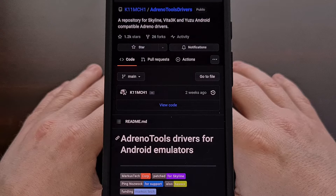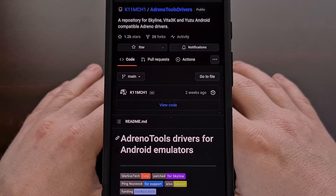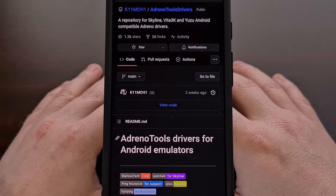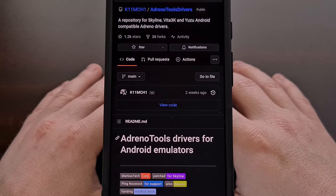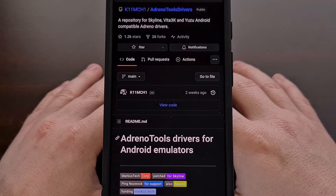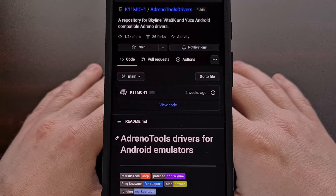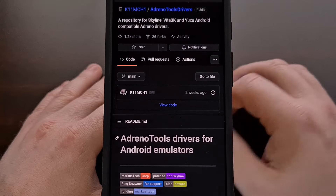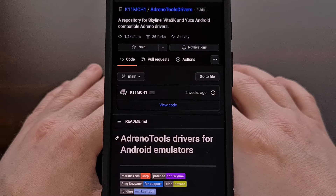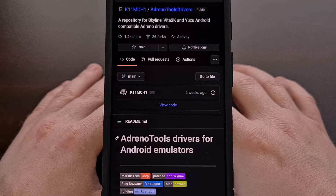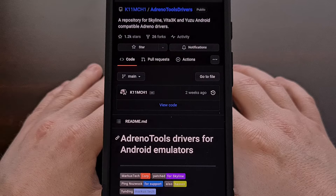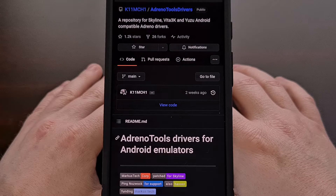For those of you who are not familiar with it, the MESA project offers what is commonly referred to as a Turnip driver. This is an open source GPU driver that provides Vulkan support for Qualcomm chipsets. In some instances, a Turnip driver can give you better performance in a game than the official driver from Qualcomm.